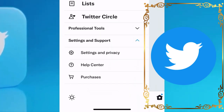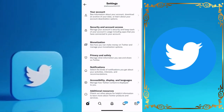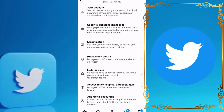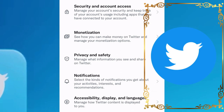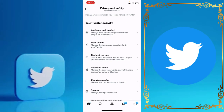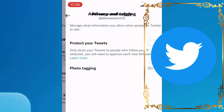Go directly and tap on Settings and Privacy, then go to the fourth option, which is the Privacy and Safety section. As you can see, at the top there is Audience and Tagging — click on that.